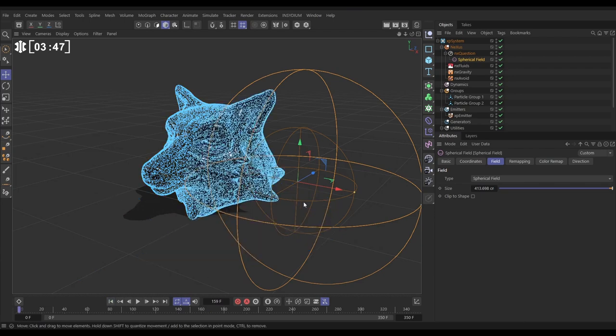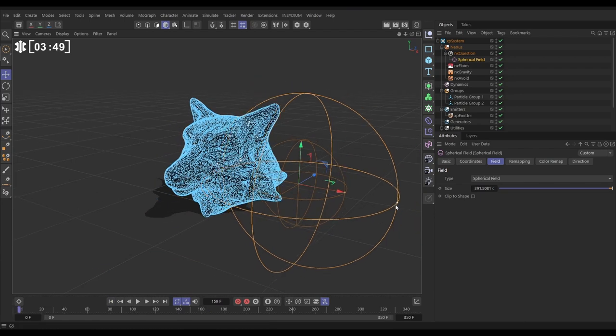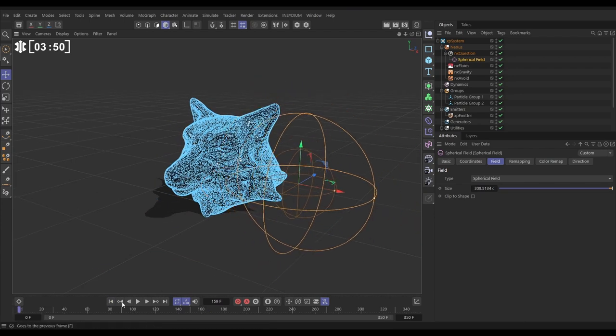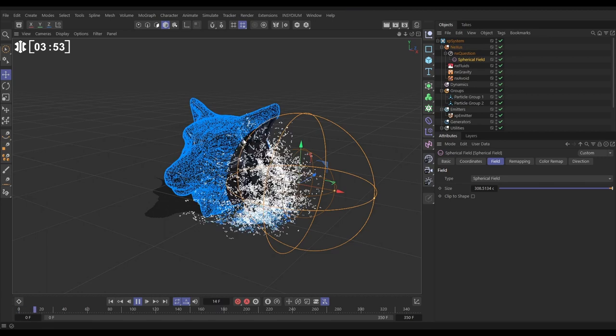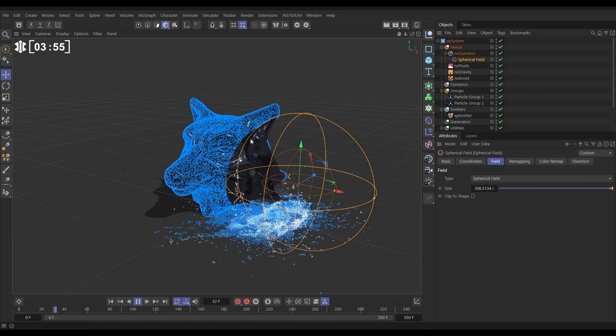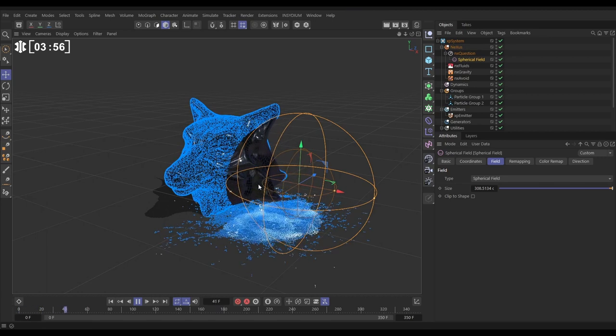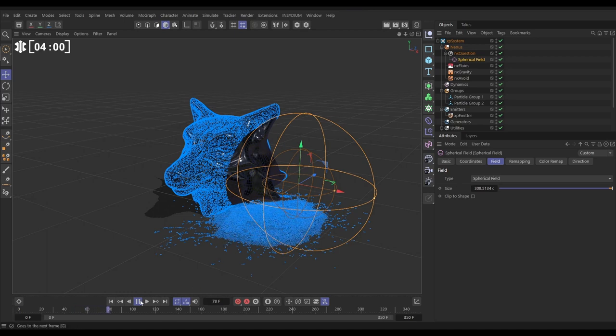Okay, but we can go one step further. We can add a little bit of randomness to this. Look, if we just play again you'll see that we've got this perfect spherical hole cut out where our particles have been put into group two and they've dropped down. But we can randomize this using another question.